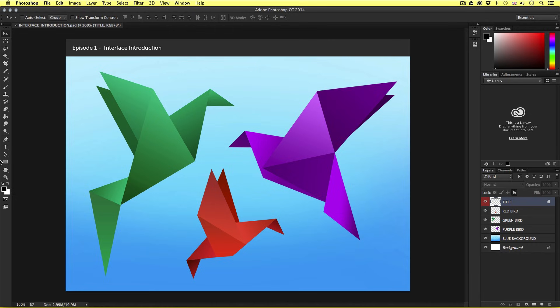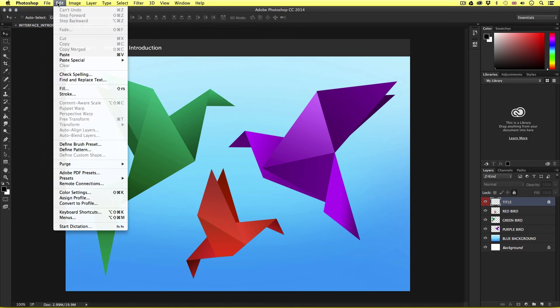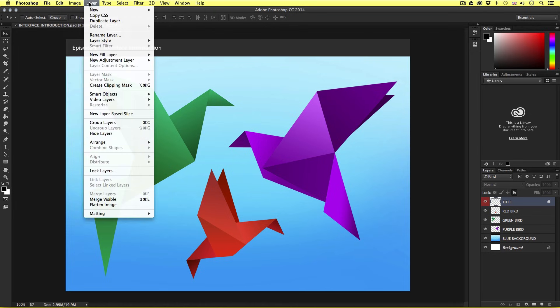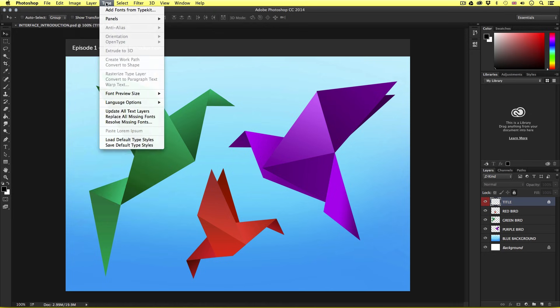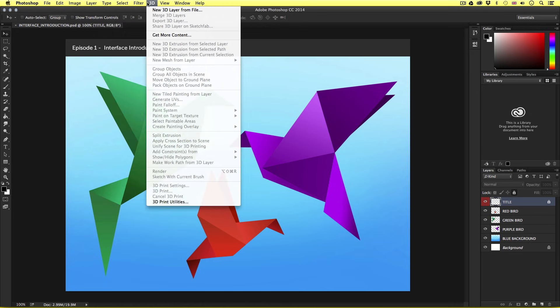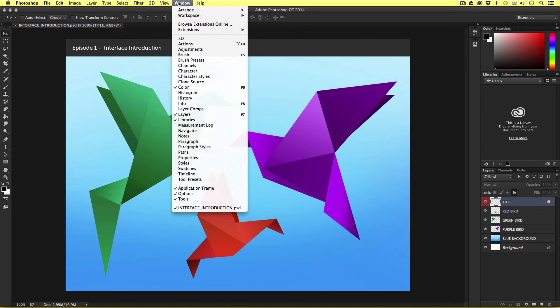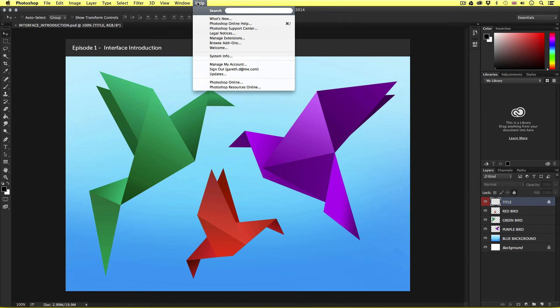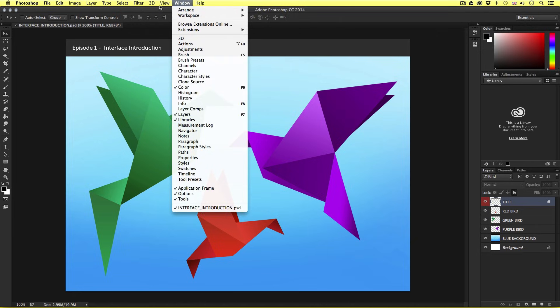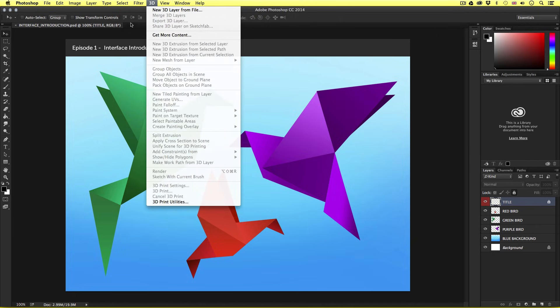Now if we move to the top of our window, we can see the standard tool bar across the top. From here we can access various properties, controls, and initiate some of the creative features in Photoshop. But we're not going to go into this too much right now.